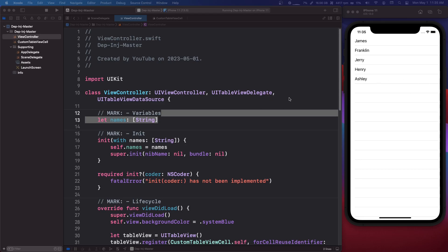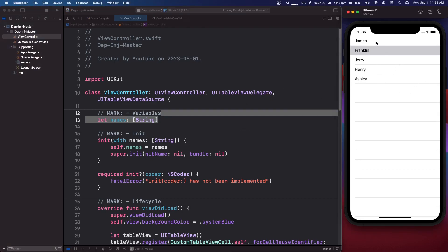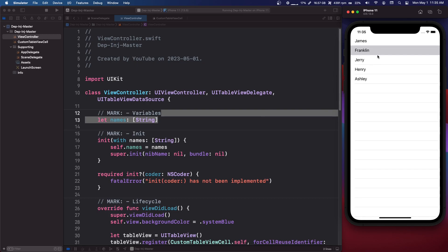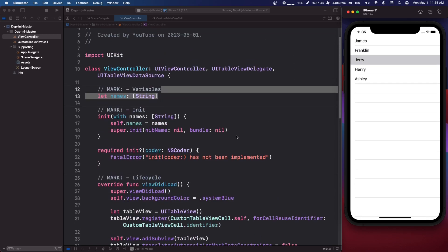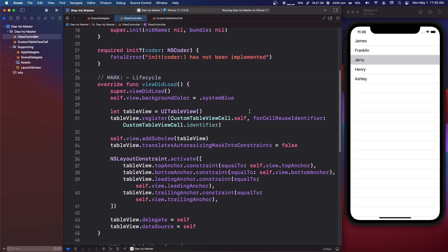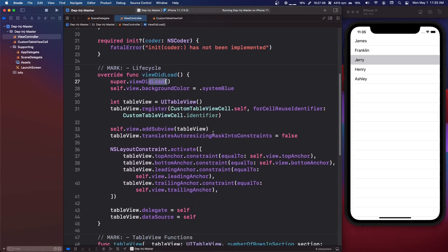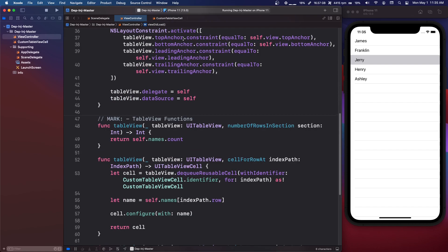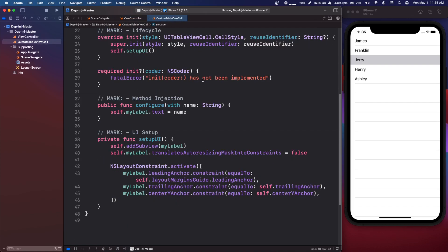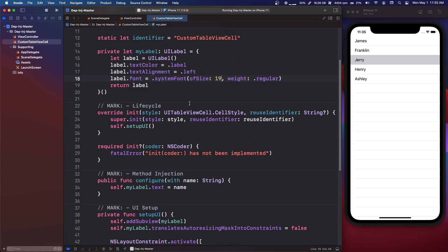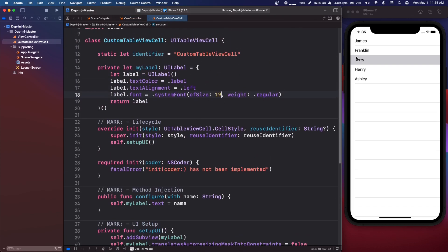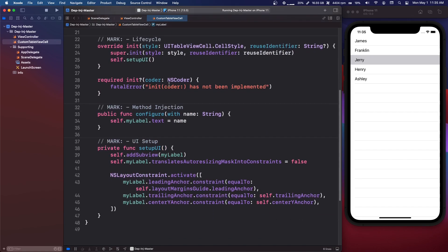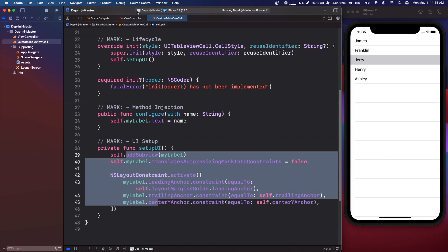So I'm going to go over some real life examples. And what I have here is just a basic app. It has a table view with some names. So in the view controller, we just set up the table view and the view did load. Pretty basic. Then we have a custom cell, which is basically just a label that we set up.